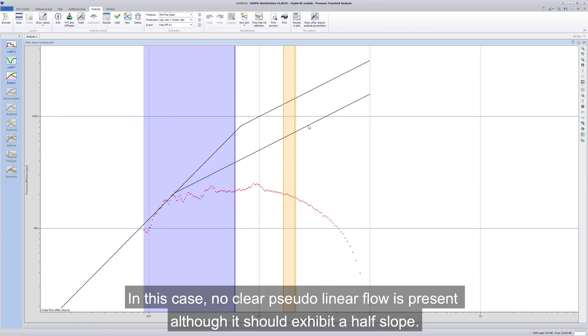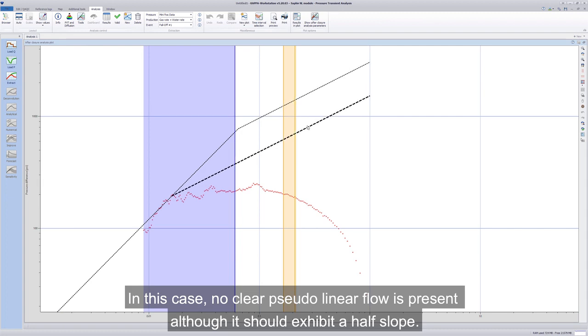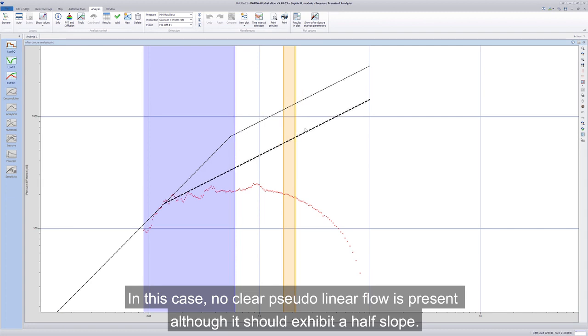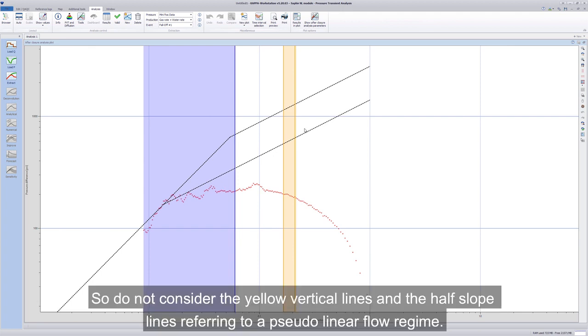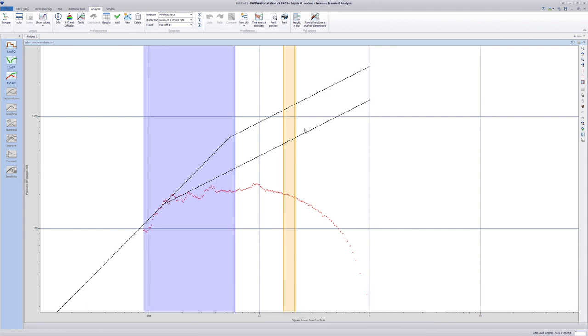In this case, no clear pseudolinear flow is present, although it should exhibit a half-slope. So do not consider the yellow vertical lines and the half-slope lines referring to a pseudolinear flow regime.